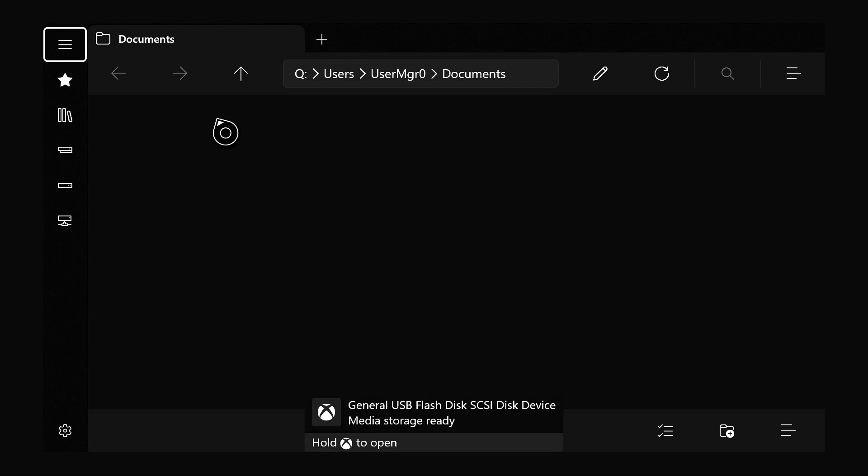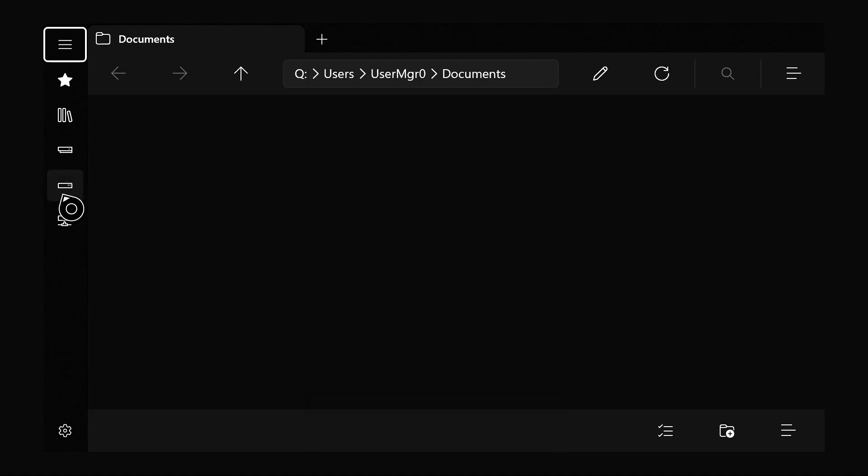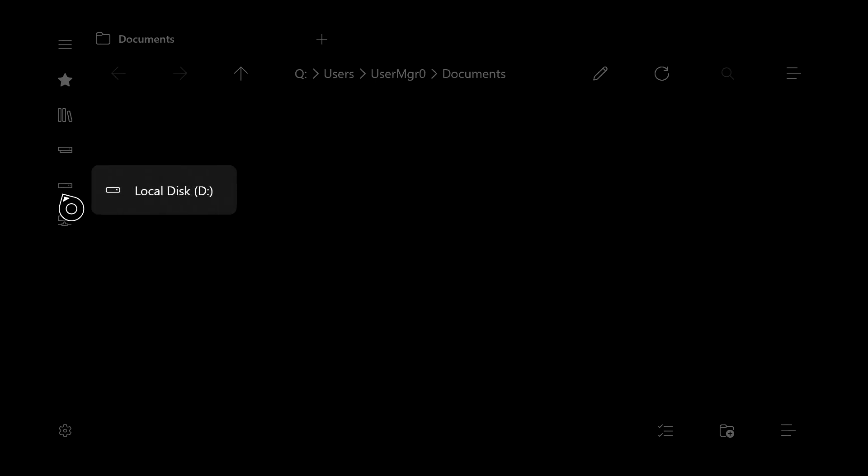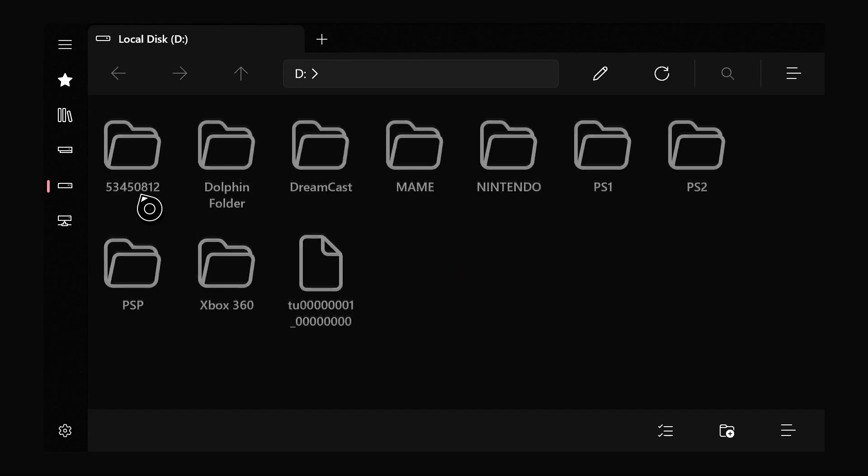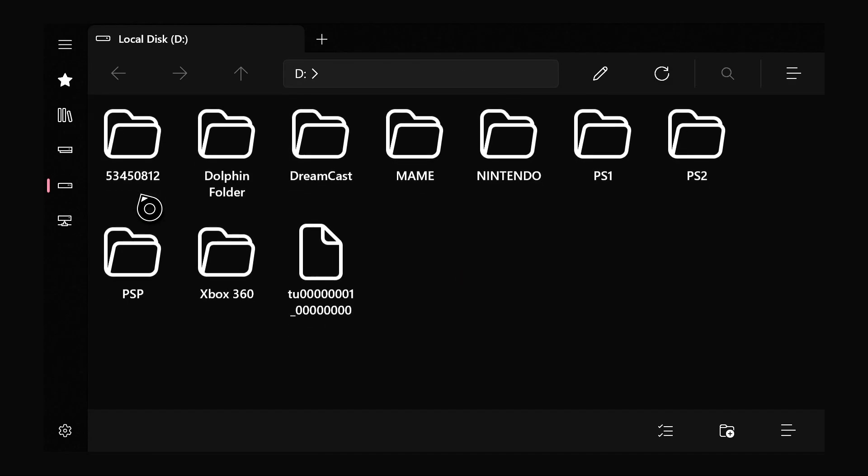So first off when we're in the app, make sure to plug in your USB. Now that your USB is plugged in, what we're going to do is at the bottom right here on this tab, we're going to click on it. We're going to hover over to local disk, this would be our USB drive.